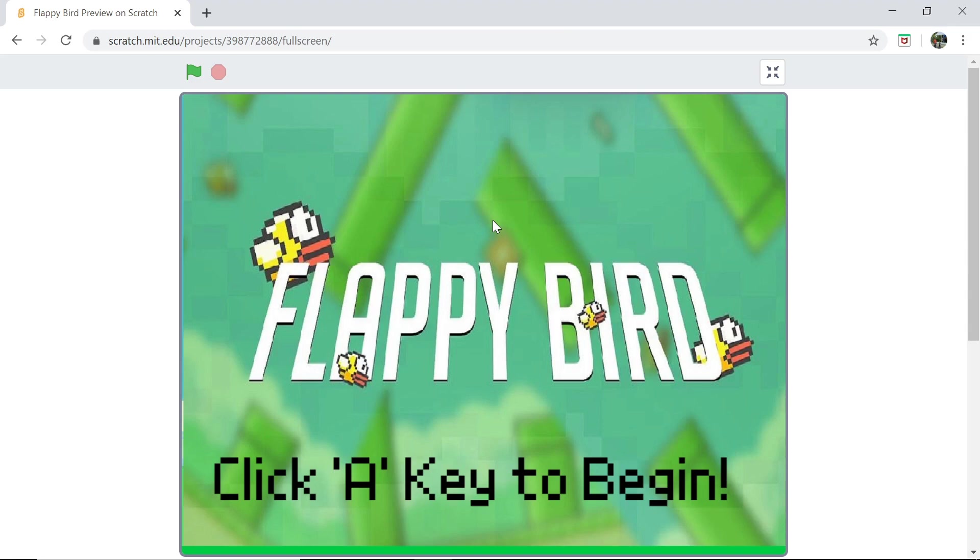What's up everyone, welcome back to Just Finished Coding. This is part one of our brand new Flappy Bird series on Scratch 3. So let's get coding.